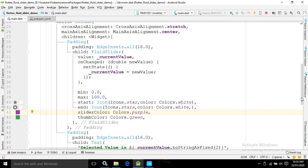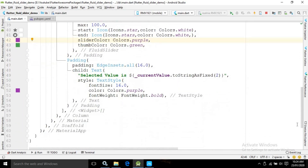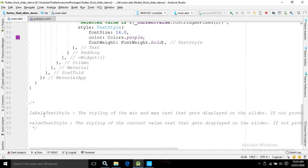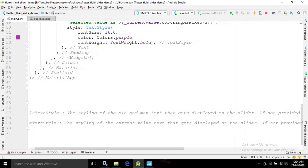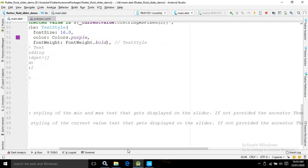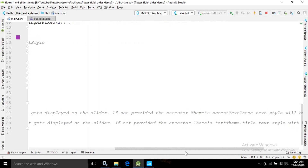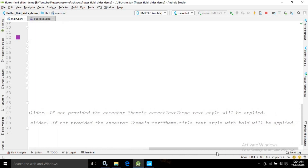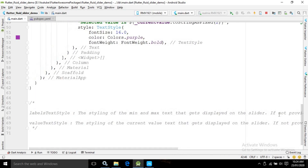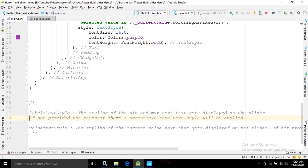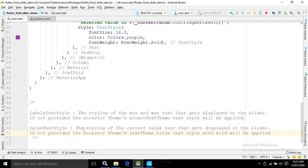It has a few more properties which I have written in comments. One is labelTextStyle — it controls the styling of the min and max text displayed on the slider; if not provided, the ancestor theme's accent text style will be applied. Similarly, there is valueTextStyle, which controls the styling of the current value text displayed on the slider. You can use these properties to do further modifications.